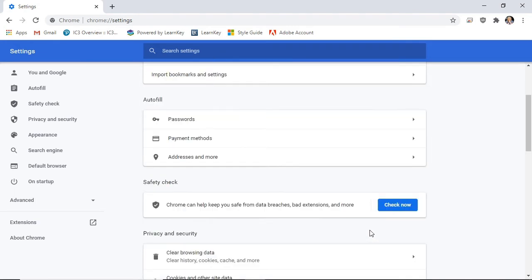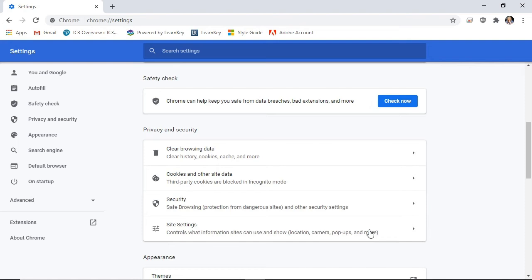Within the Privacy and Security section, we can clear browsing data, cookies, and set other privacy and security settings.